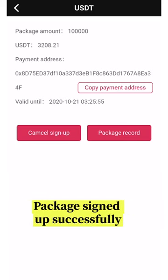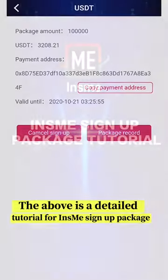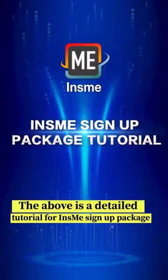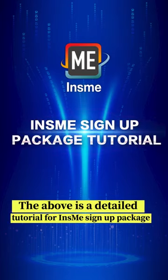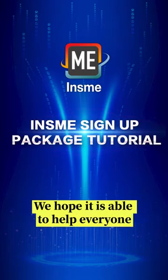Package signed up successfully. The above is a detailed tutorial for INSME Sign Up Package. We hope it is able to help everyone. Thank you for watching.